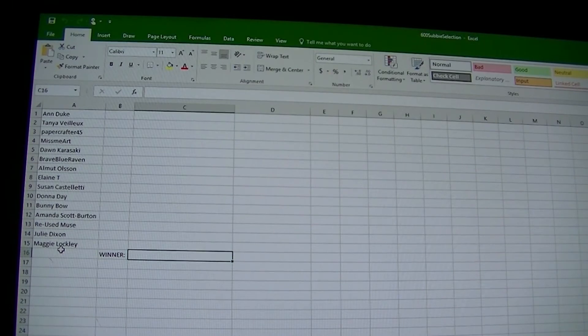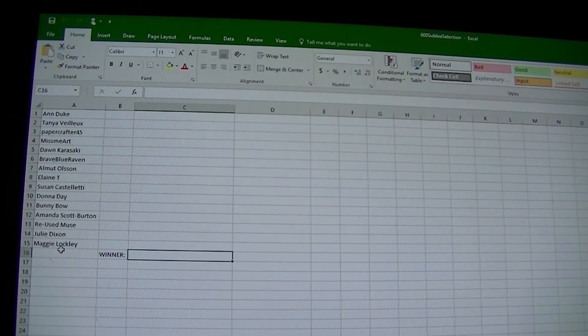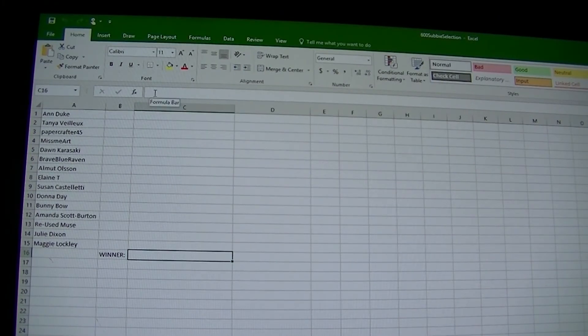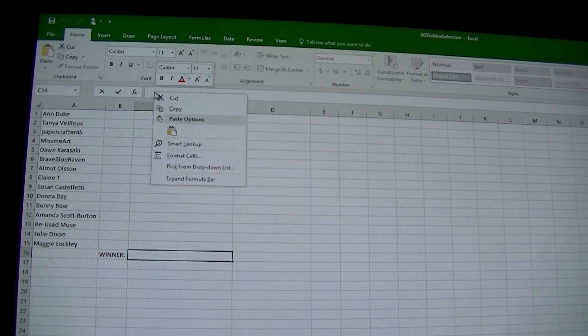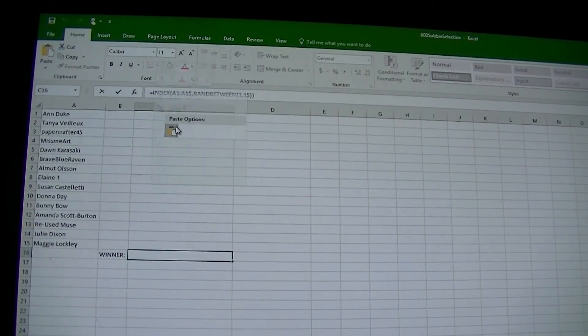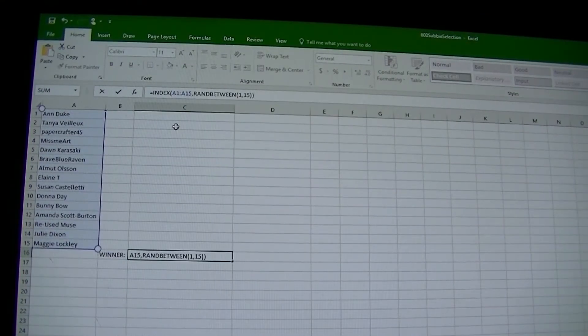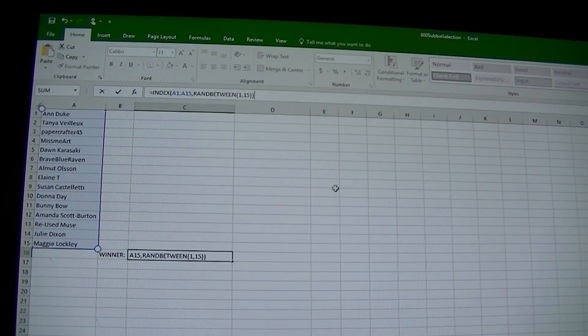I've entered the names into an Excel spreadsheet, and I'm just about to add the formula, which is there. All I have to do now is click one of the buttons and hit enter, and the winner will be displayed in that little bottom one.